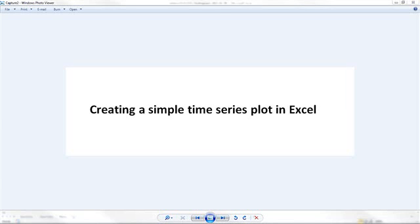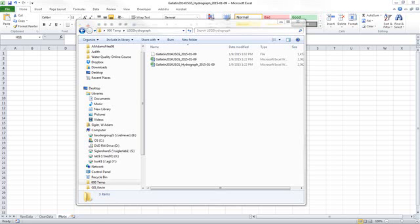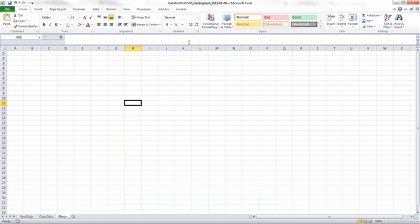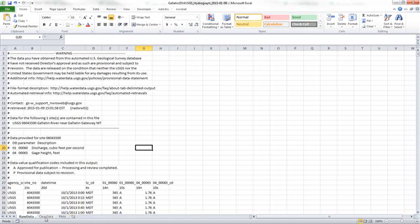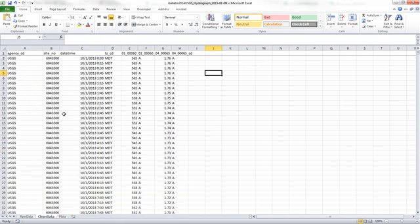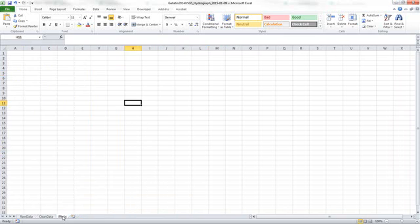This is a video about creating a simple time series plot in Excel. I have some data that I downloaded from USGS previously, and I'm going to open that file and rename it as Hydrograph because the time series plot I'm going to create is a hydrograph. In this file, I have my raw data that I originally downloaded. I'm not going to do anything with that. I've copied that into a clean data tab and deleted all the metadata off the top, and now I'm in a third tab called Plots.